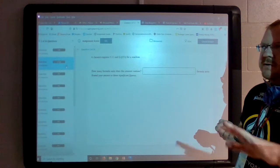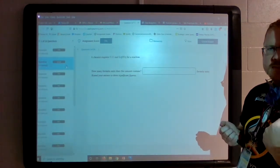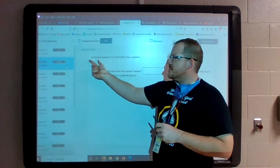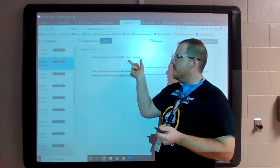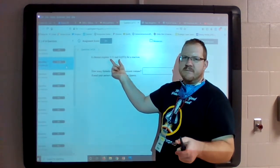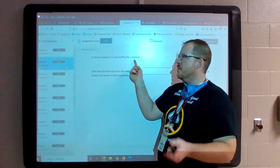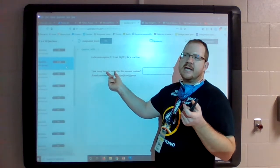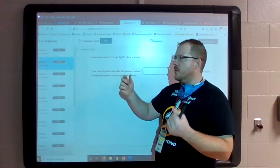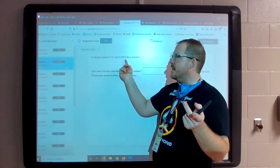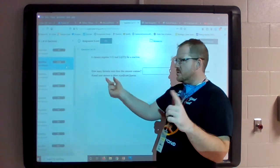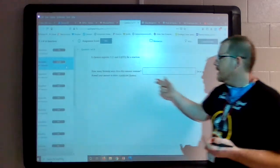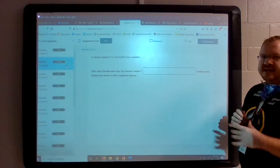The one thing I want you to always think of when you get to these problems is: what are they asking me, and what do they give me? The question says a chemist requires 5.11 moles of Li₂CO₃ for a reaction. They give me moles, and they want to know how many formula units — which is essentially a molecule, a particle with two lithiums, one carbon, and three oxygens all put together. So they want to know how many formula units are in 5.11 moles.